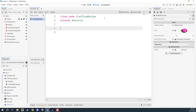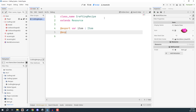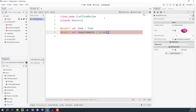This script is only going to contain two variables. The first one is going to be an export variable called item of type item. And the next one is going to be an export variable called requirements. This is going to be an array, and in square brackets we want to give the array type — basically what type of thing do we want to put in here. We're not going to do that just yet because we haven't created that type, and that type is going to be a crafting recipe requirement.